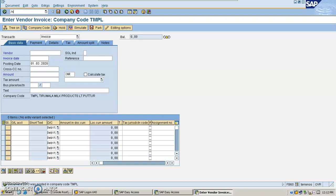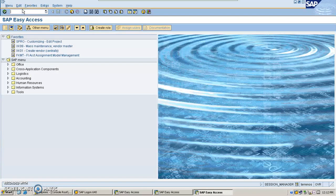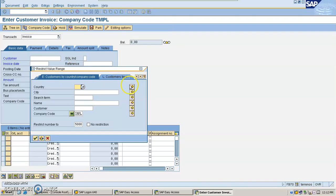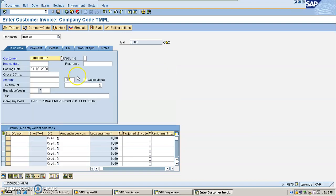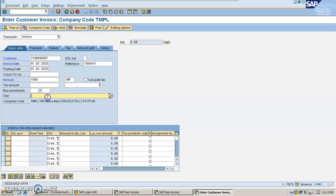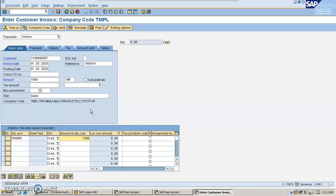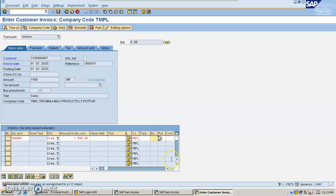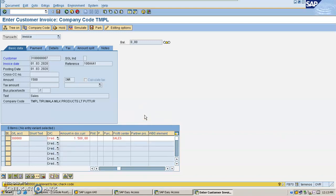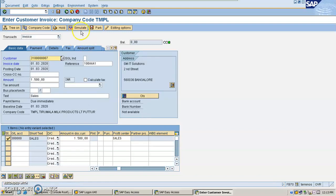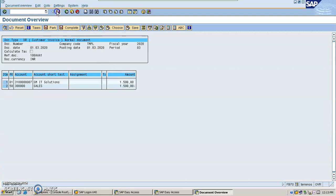Now the same way for the customer also, I am going to post one simple sales transaction for my customer, posting with today's date. The system is asking for a mandatory field. I am going to fill in the required field — profit center. Simulate and save it.